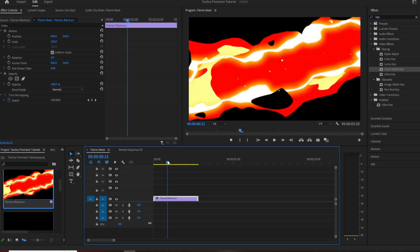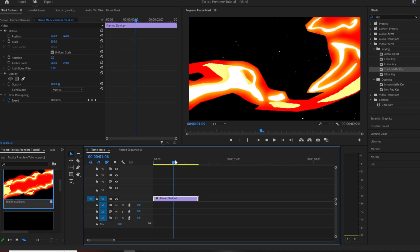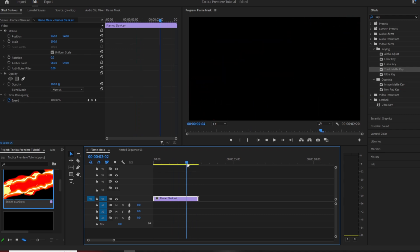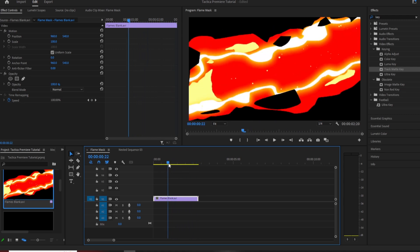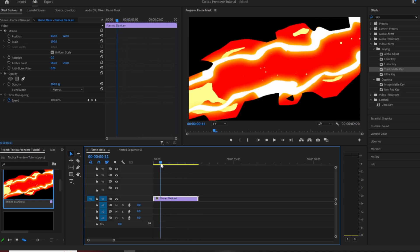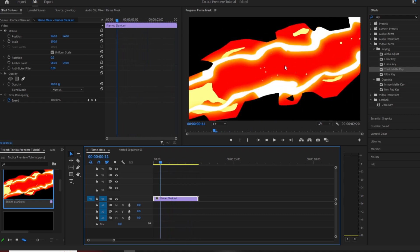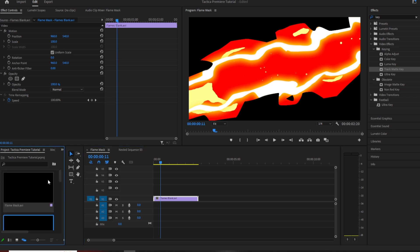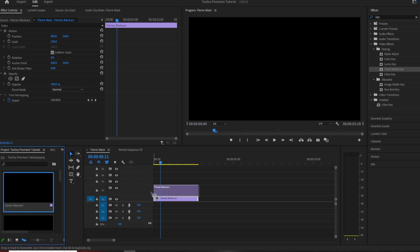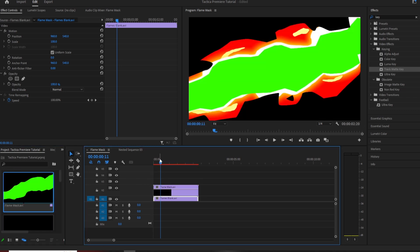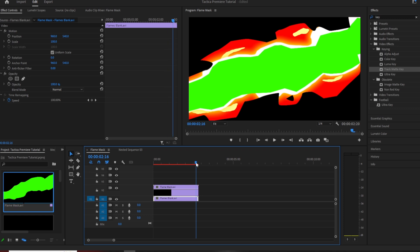The flames blank is essentially what it sounds like, it is the flame effect but there is no image in it. The next file that you need to download is the flame mask, which as you can see is the inside of it.